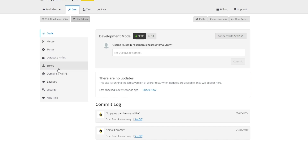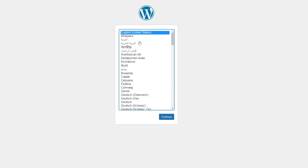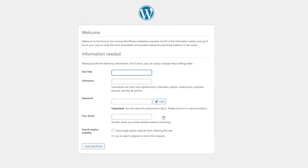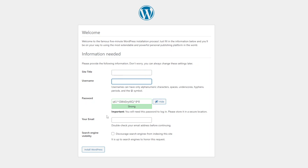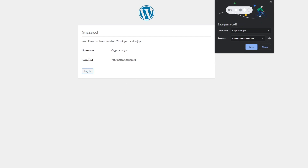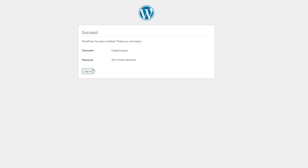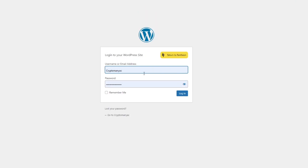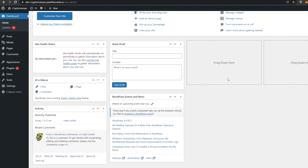We have a couple of technical details here that we don't want to mess around with, so we'll leave those alone. We're going to choose our language — English is fine — click Continue, then add the site title, site username, password, email, and search engine visibility, and click 'Install WordPress.' I'm going to enter 'Crypto Mania,' add my name, set a password, enter my email address, and then click Install WordPress. Wait a couple of seconds for it to be installed.